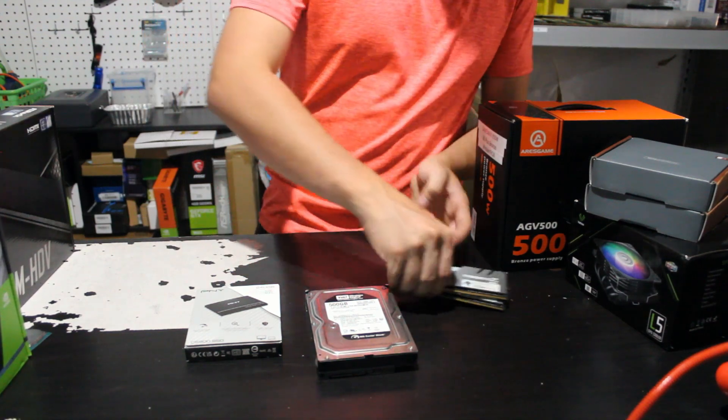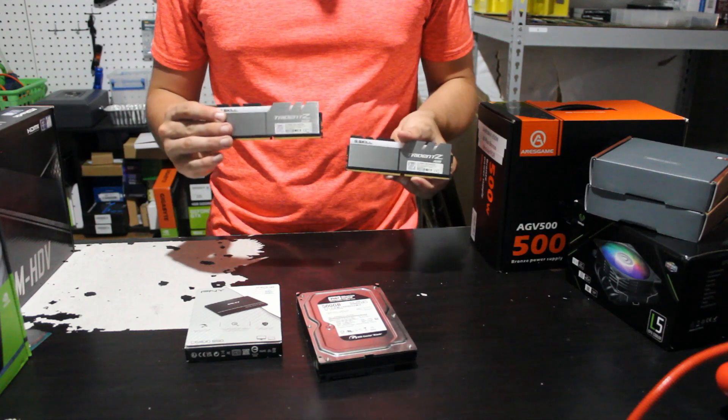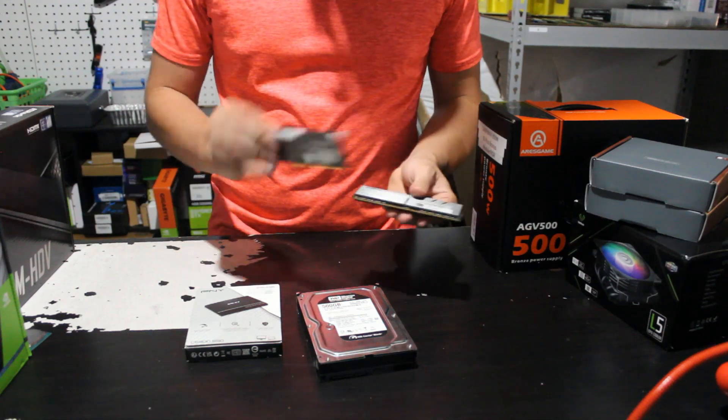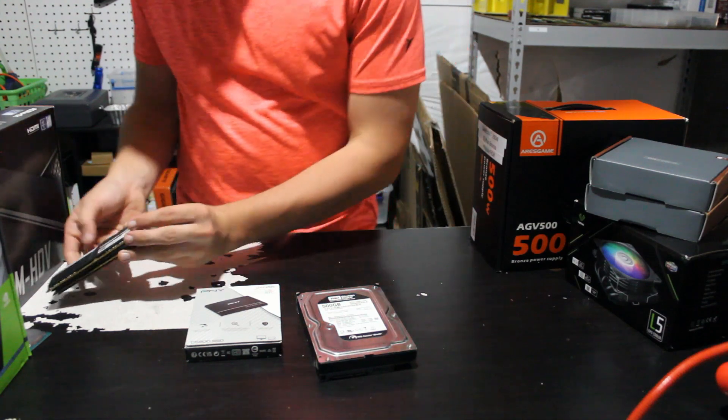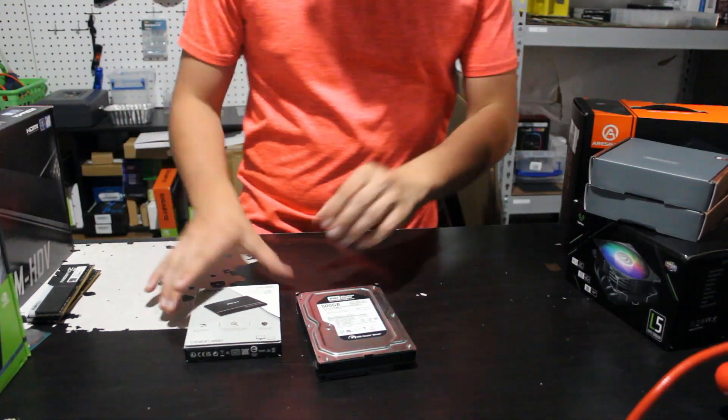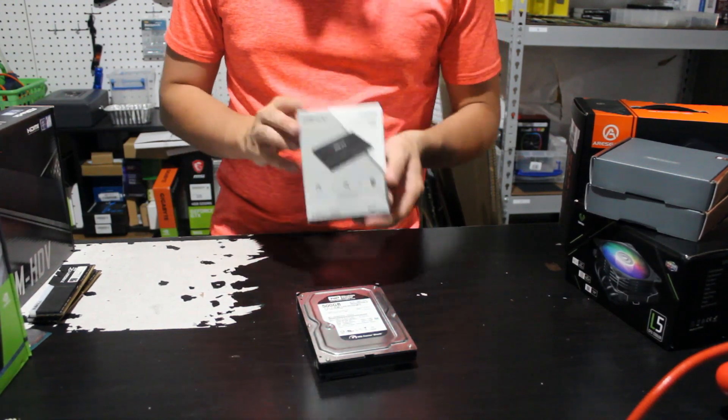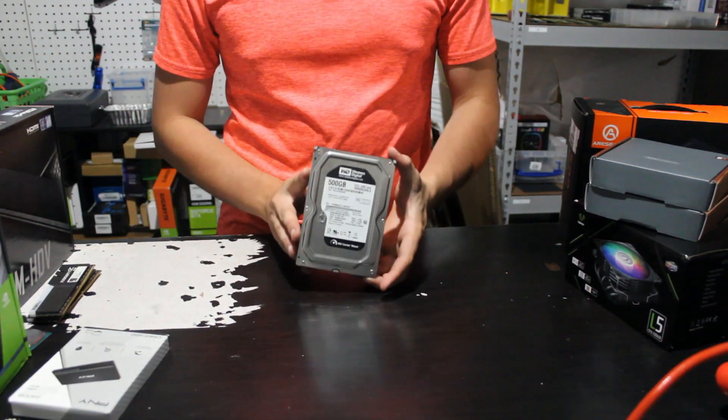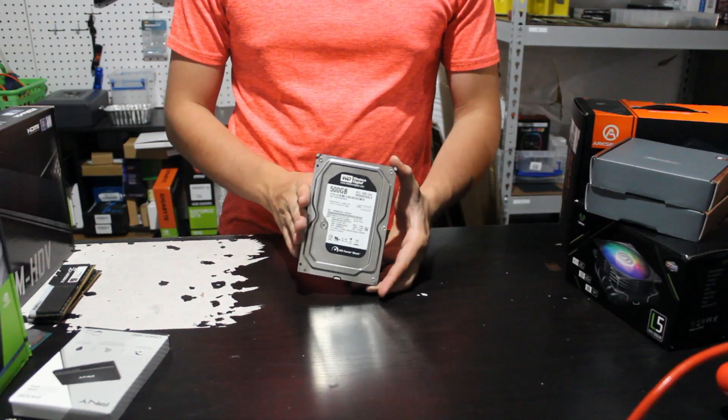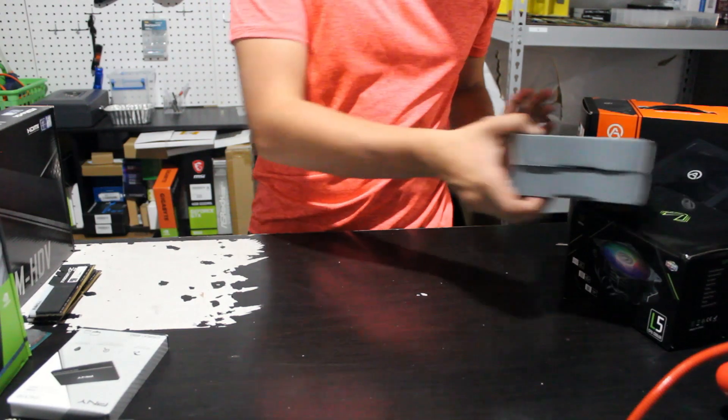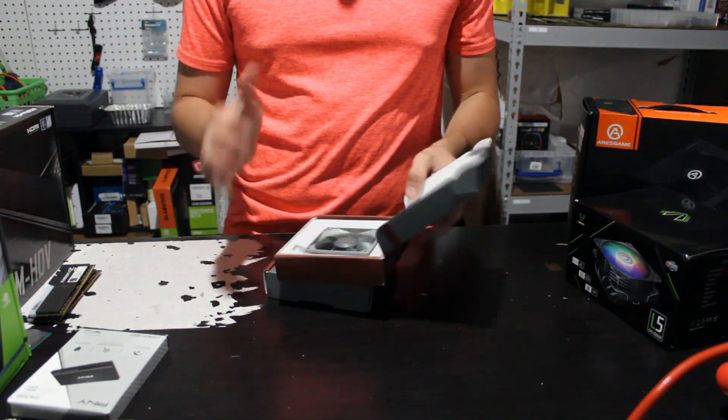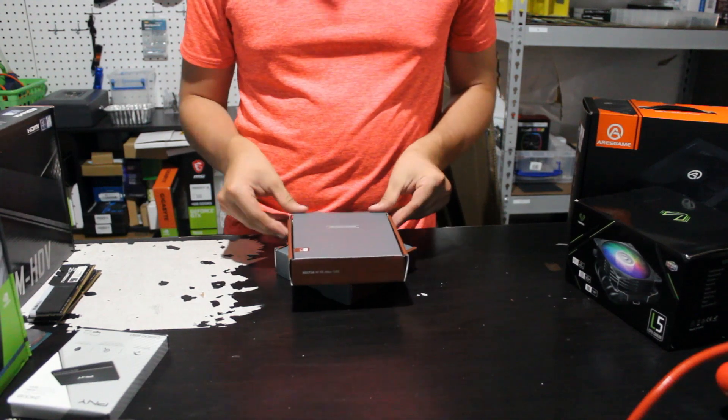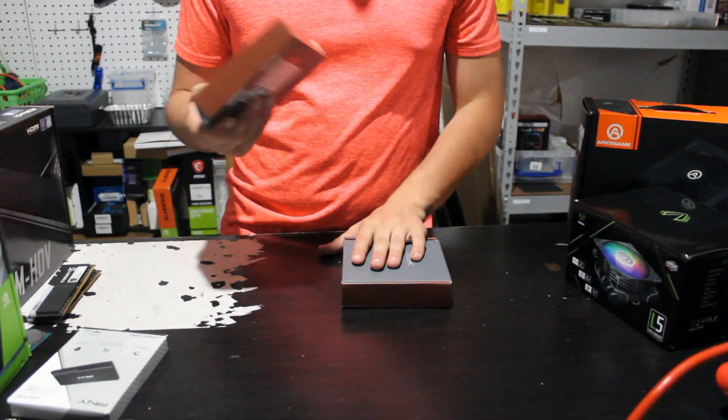As far as RAM, we've got two sticks. This is a 16 gig kit of 3000 megahertz RGB G.Skill Trident Z memory. And then we have a 240 gig PNY SSD along with a 500 gig WD Black hard drive for all our games and software on the side.